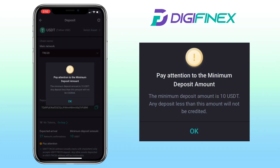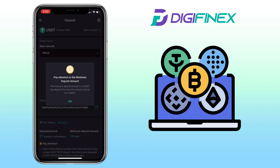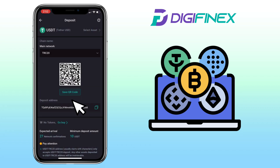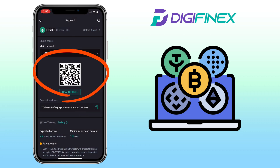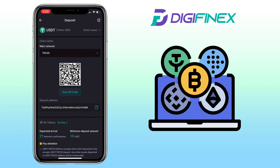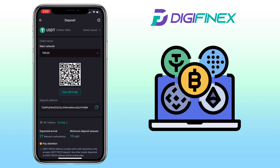Please pay attention to the minimum deposit amount. For USDT, the minimum deposit will be $10. Any deposit less than this amount will not be credited. Tap on OK. Here, you can scan or save the QR code or copy the address to deposit.